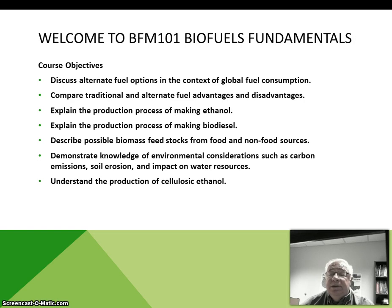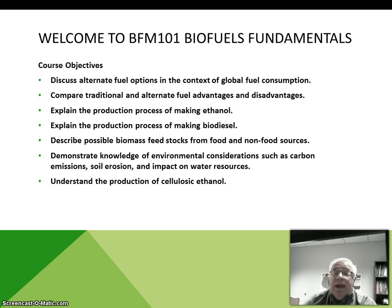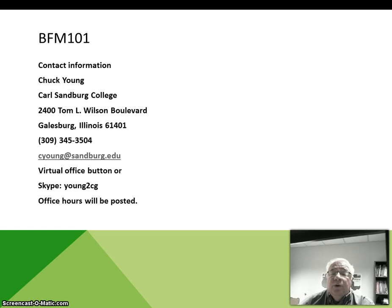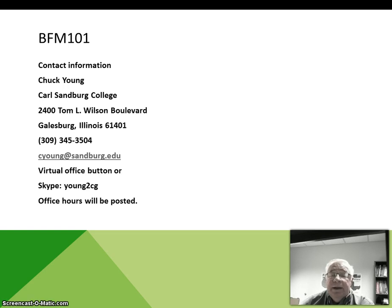This is my first online course and my hope is that through the dialogue and the discussion boards we can feel connected. I am more than happy to meet with anyone on campus in person or via the virtual office button inside the online program. I also have a Skype account if that works out better. This is my contact information for Carl Sandburg College with my phone number, email, and Skype address if you so desire.